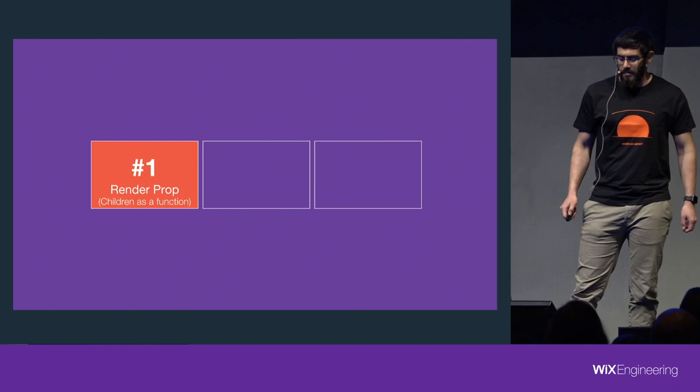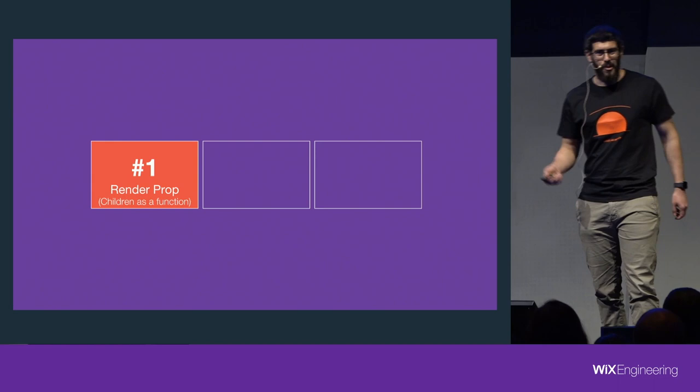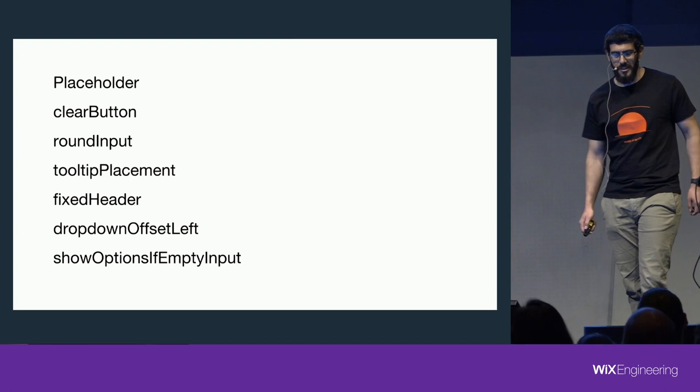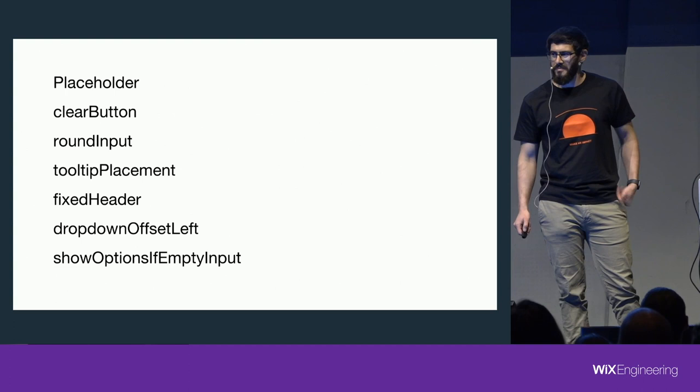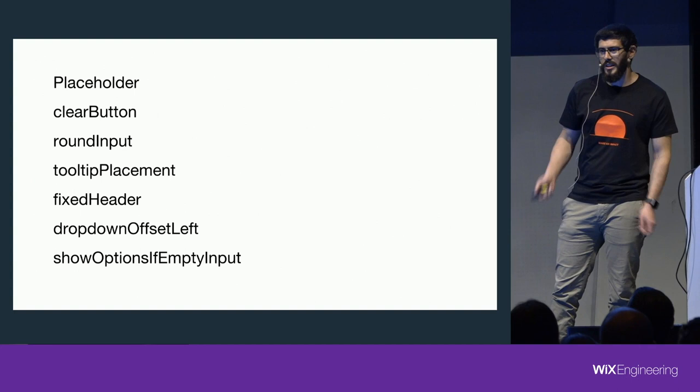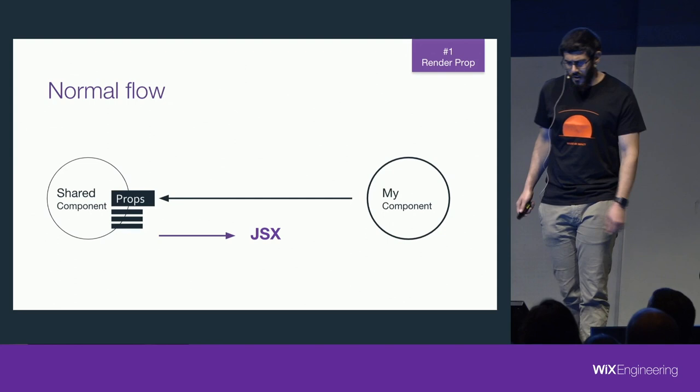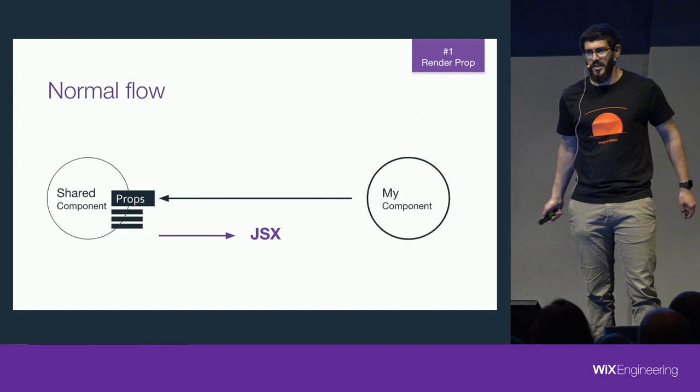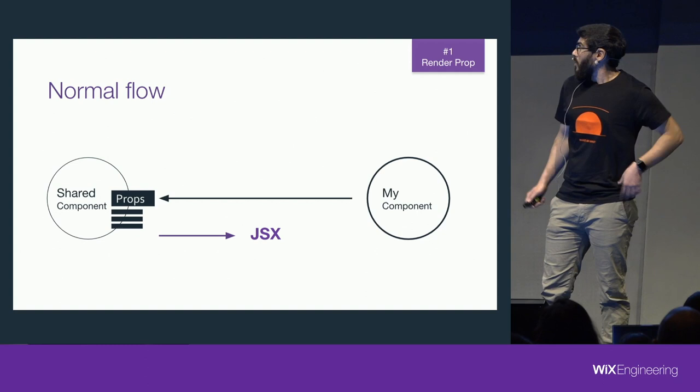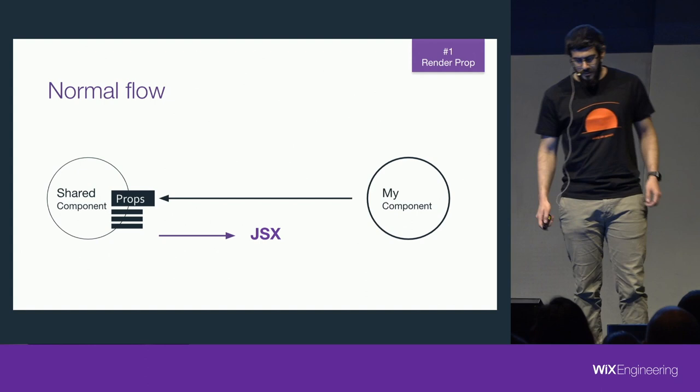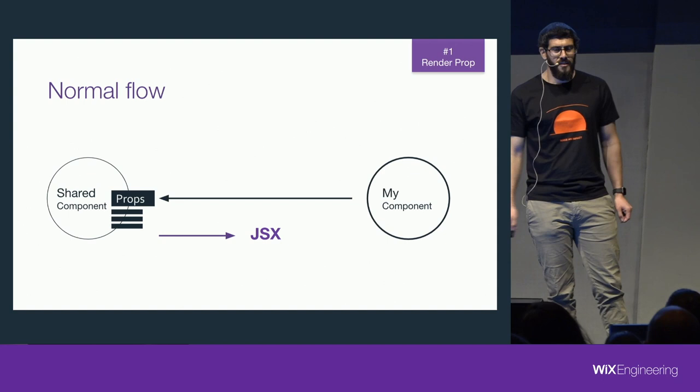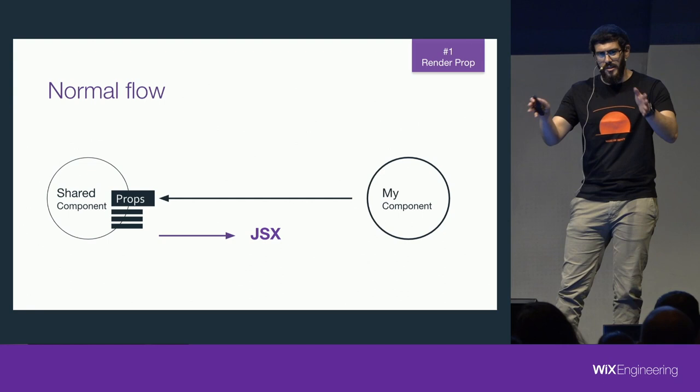I'm going to show you some props, and it's an exercise. I'm going to show you some props, and you tell me what they have in common. Placeholder, clear button, round input. Anyone has a clue? Content, visual, yeah, it's about... These props are controlling what our component is rendering. So basically, we give our component some props, it returns JSX, and that's how React knows what to render, right? What this means is that our component is controlling all of the props, and in order for us to change something in what is rendering... it controls all of the rendering, and in order for us to change something in what it's rendering, it needs to open up all these different props to us, and we need to pinpoint exactly what we want to change.